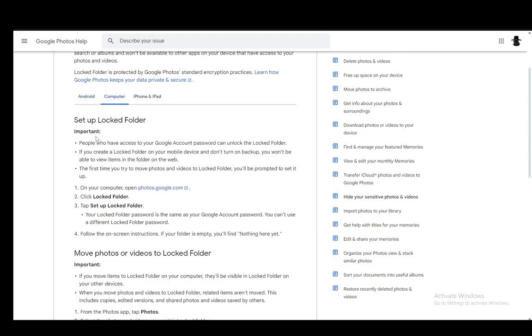For the computer, it is a bit different. People who have access to a Google account password can unlock the folder. If you create a locked folder on your mobile device and don't turn on backup, you won't be able to view the items on the web.